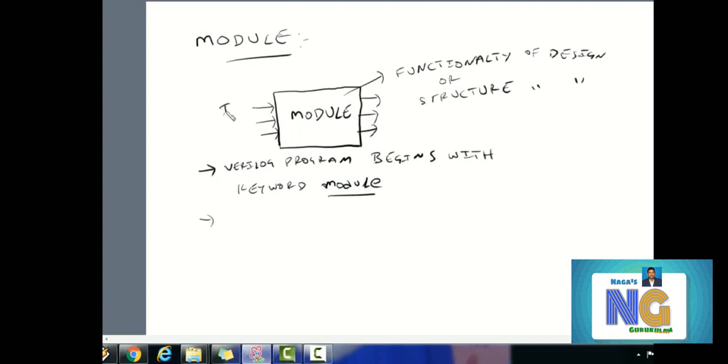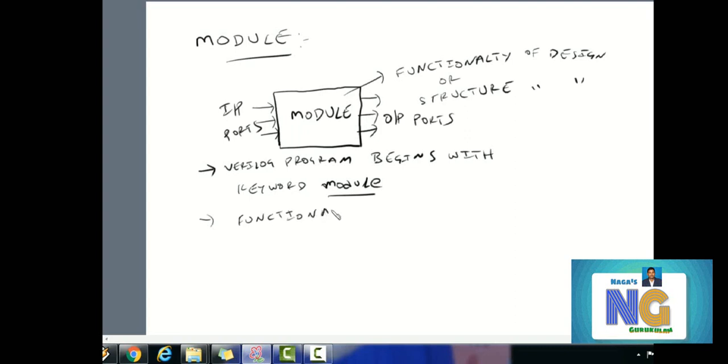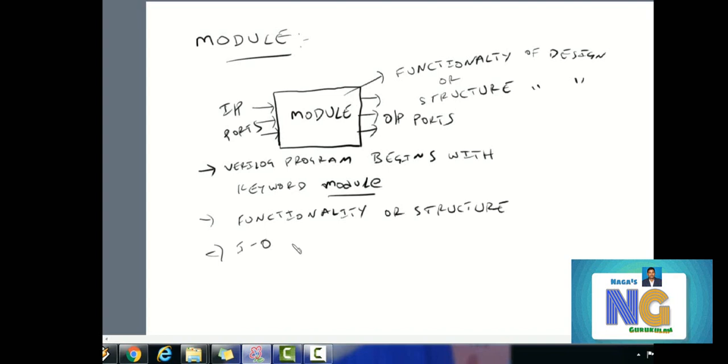The input-output ports allow us to communicate with the module. We can declare the module. The module describes the functionality, the behavior of the design, the circuit, the structure, the design. The input-output ports communicate with the external.